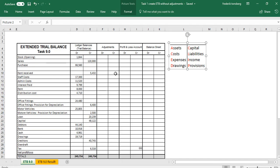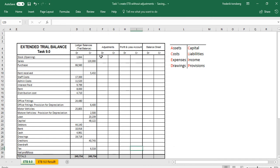We've got an extended trial balance here with all the accounts listed. We've got the trial balance with a debit and a credit section, and it balances at the bottom. We've also got an adjustment column — something new — which has a debit and a credit section. We've got a profit and loss account section and a balance sheet, both with debit and credit columns. So the extended trial balance is in effect a trial balance with a profit and loss account, a balance sheet, and an adjustment column.